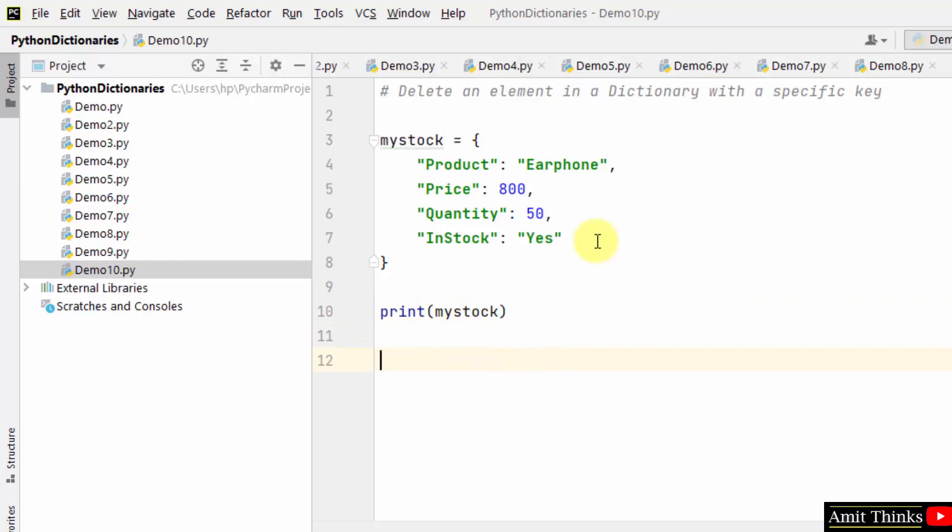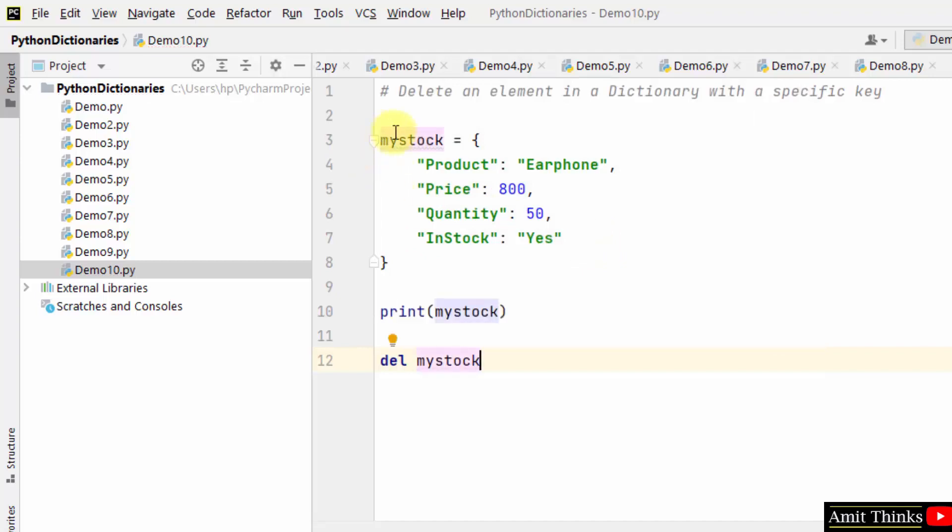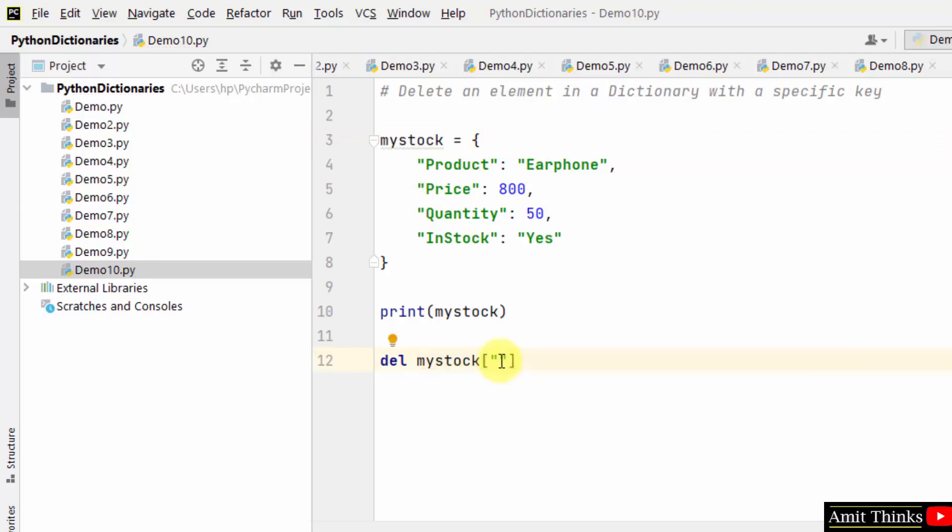Now I want to delete an element, so for that I'll use the del keyword and then mention the dictionary object name, which is mystock, and within that mention the key you want to delete. That means the corresponding key for the value. So we want to delete the price.